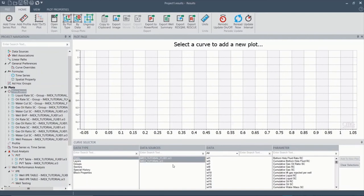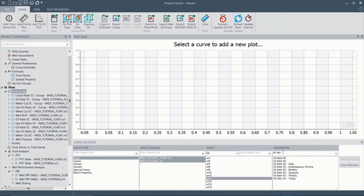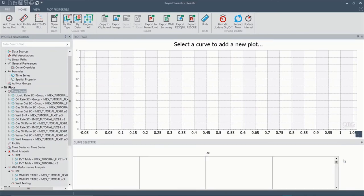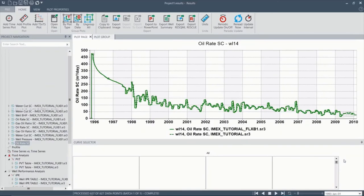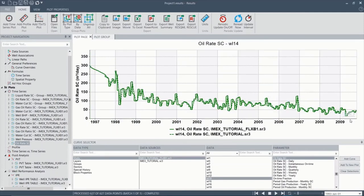In data well 14, and for parameters, we're looking for oil rate. And to plot. And here we can see that the results are almost identical.